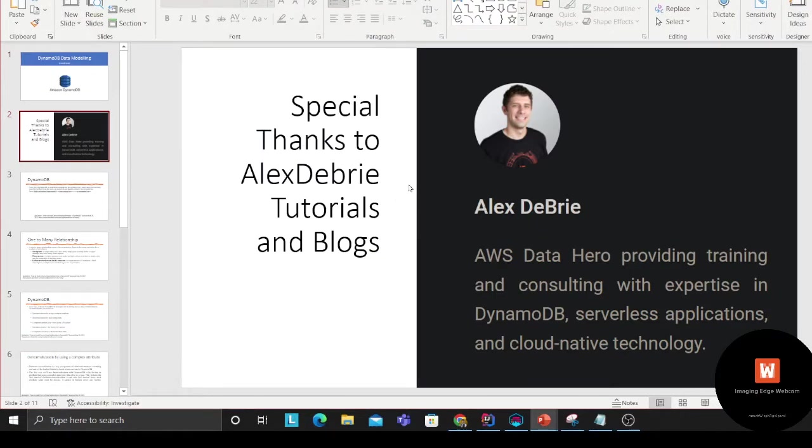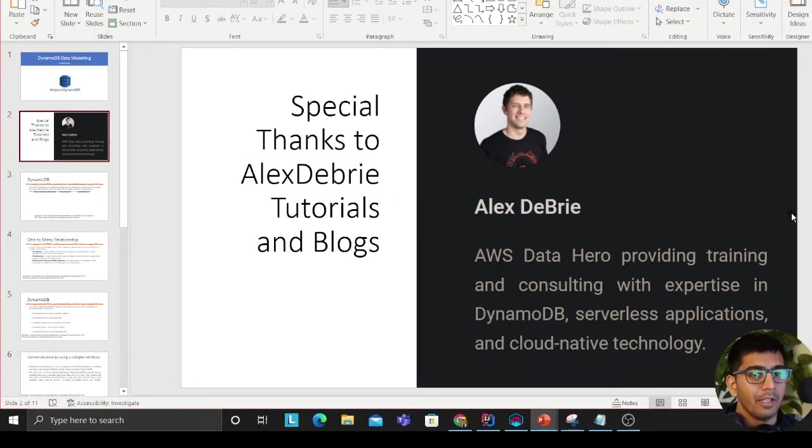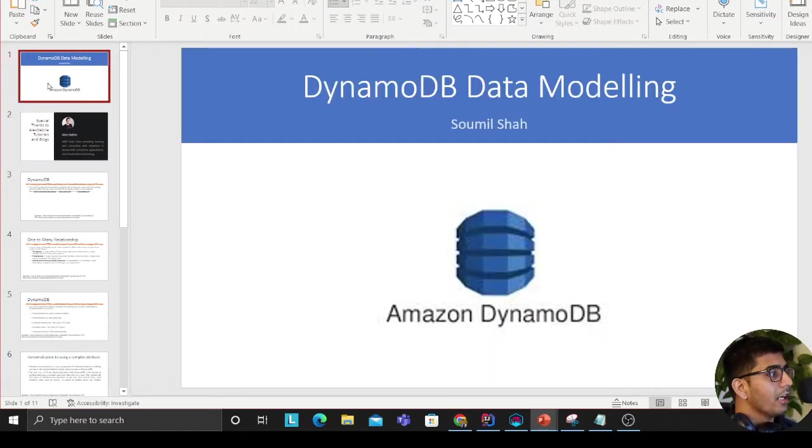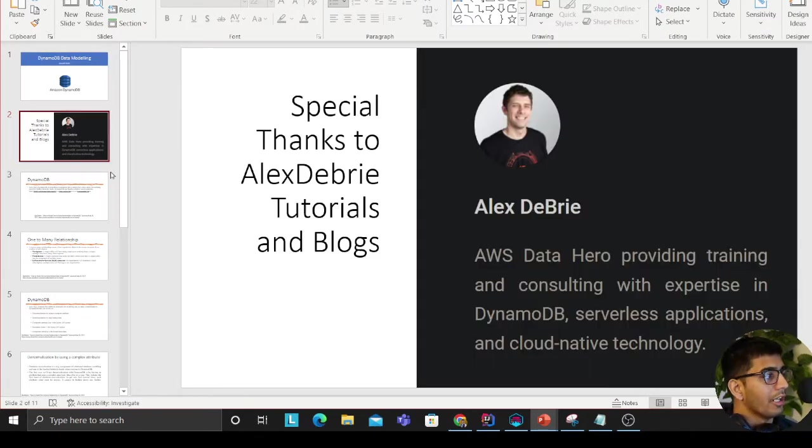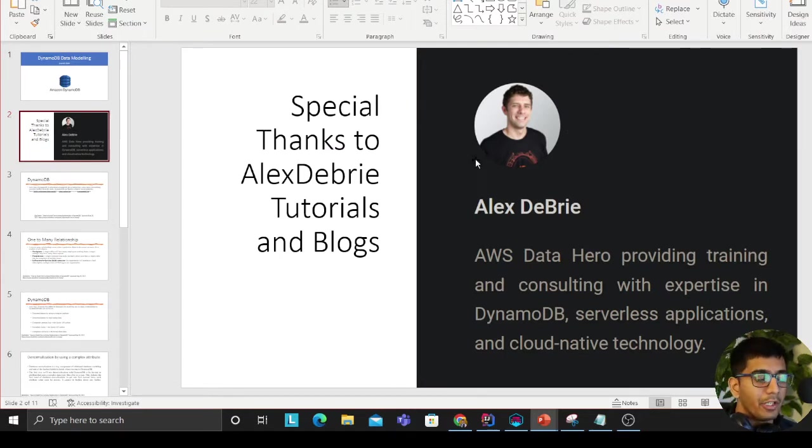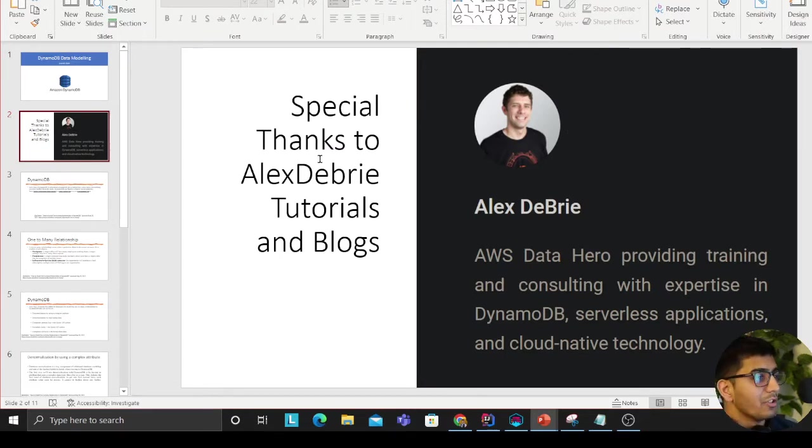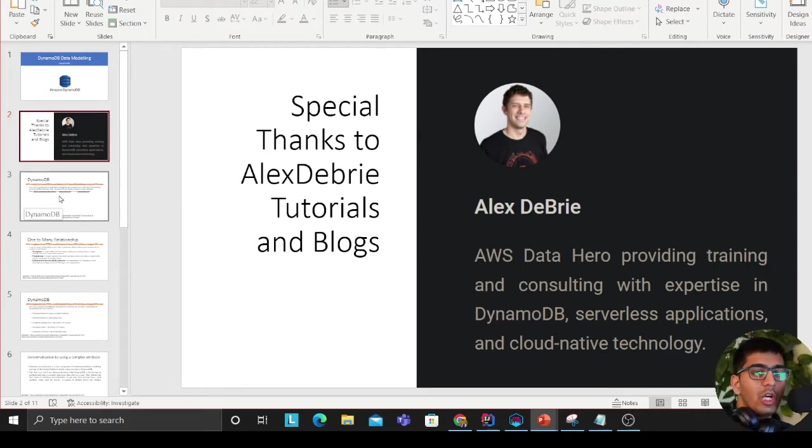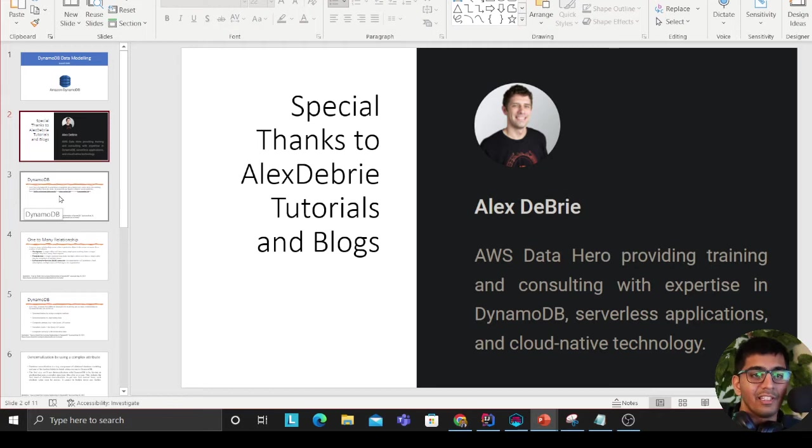Alex DeBrie, his tutorials and blogs have greatly helped me in learning data modeling, DynamoDB data modeling. This guy has done a great job. I've watched a lot of videos and tutorials and blogs. This video will talk about DynamoDB data modeling.